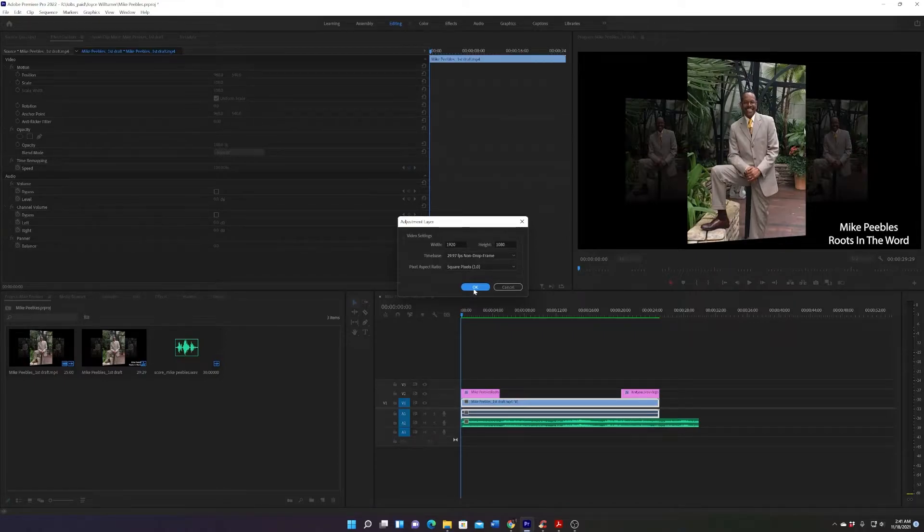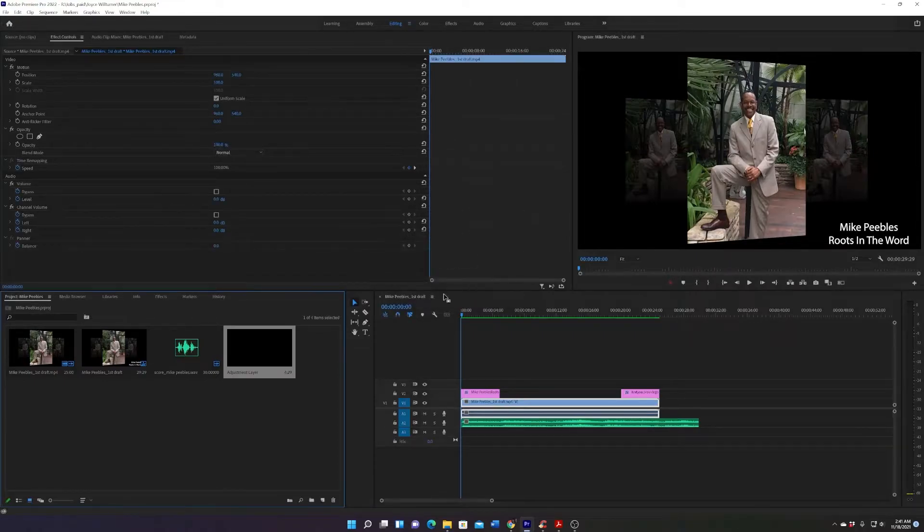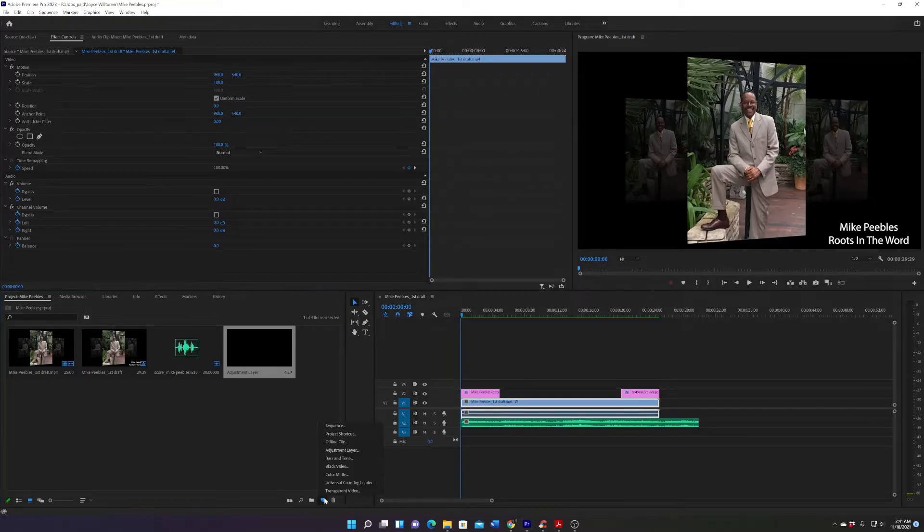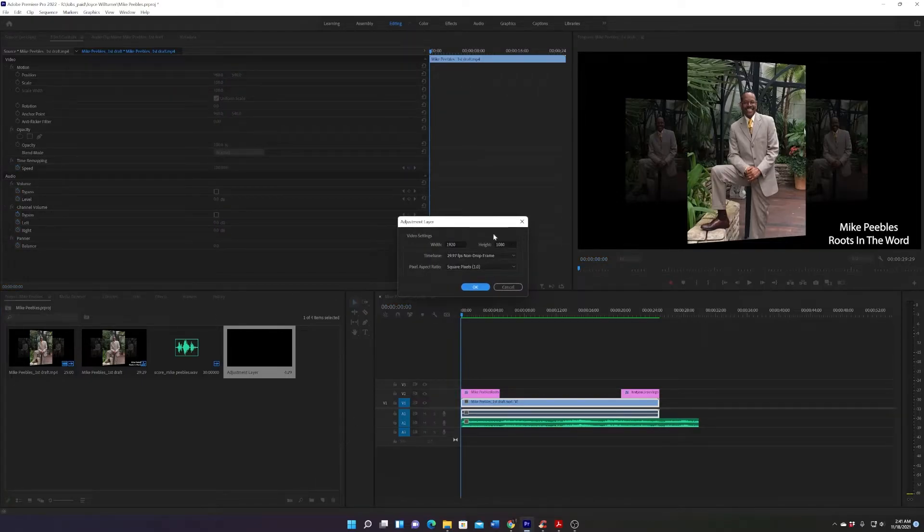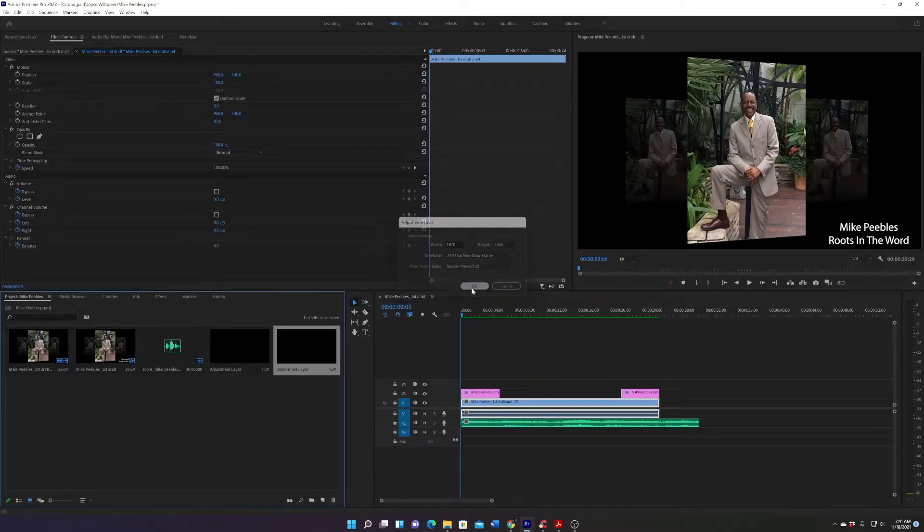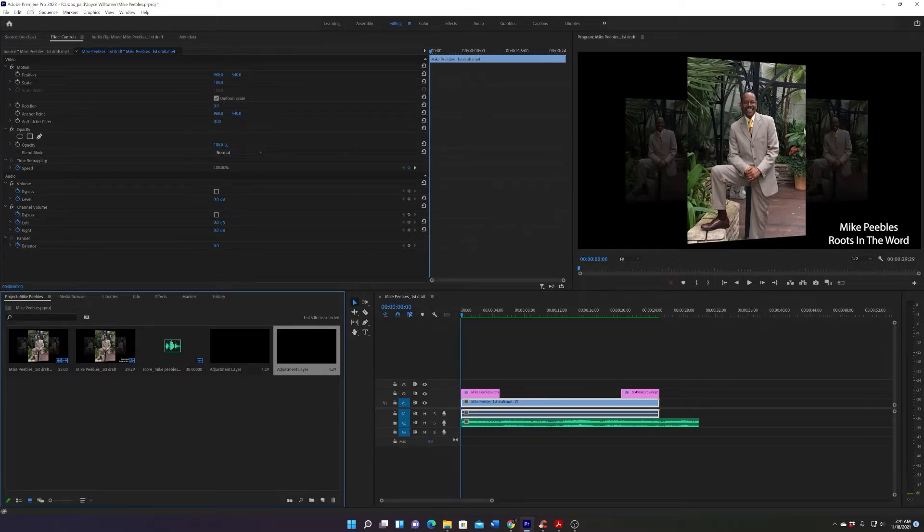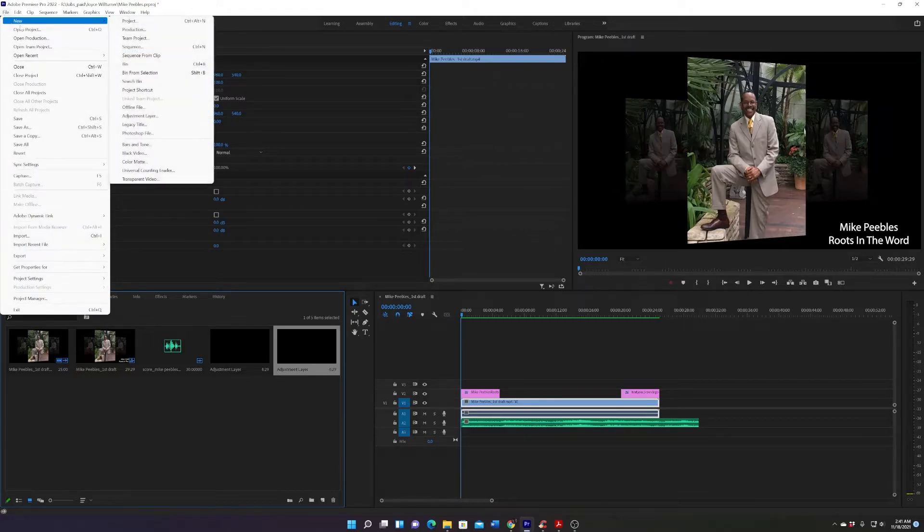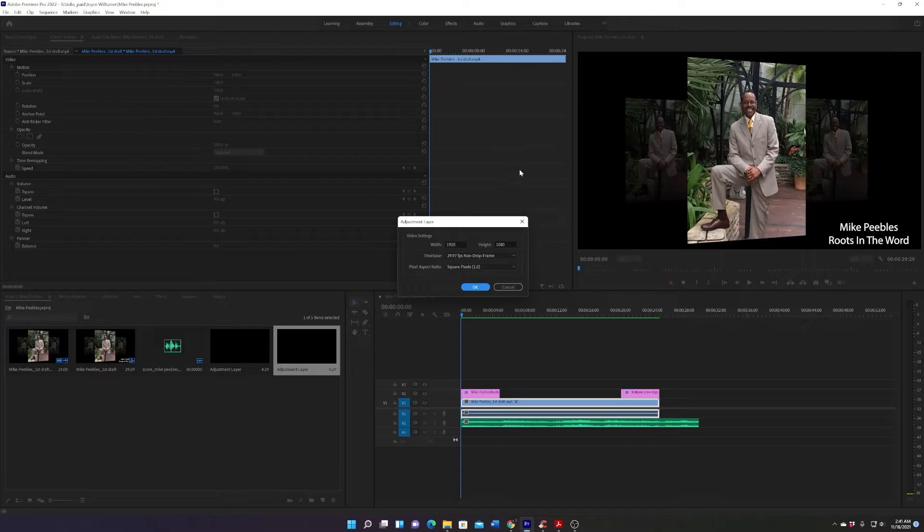Down here, go to New Item, Adjustment Layer, defaults again, hit Okay. Last but not least, you can go to File, New, Adjustment Layer, defaults.